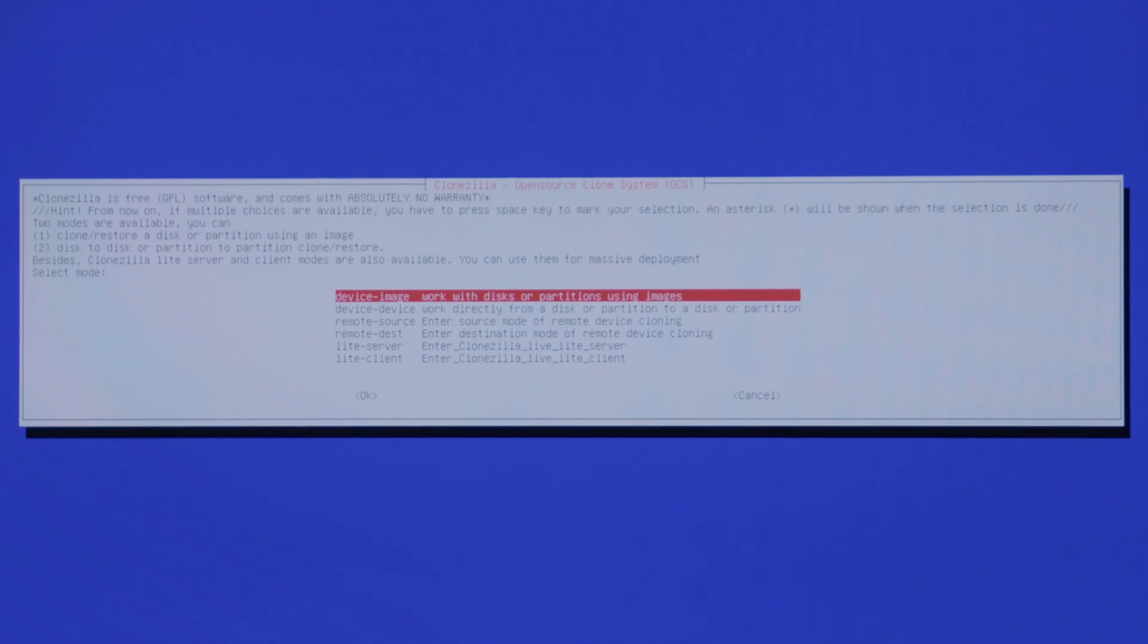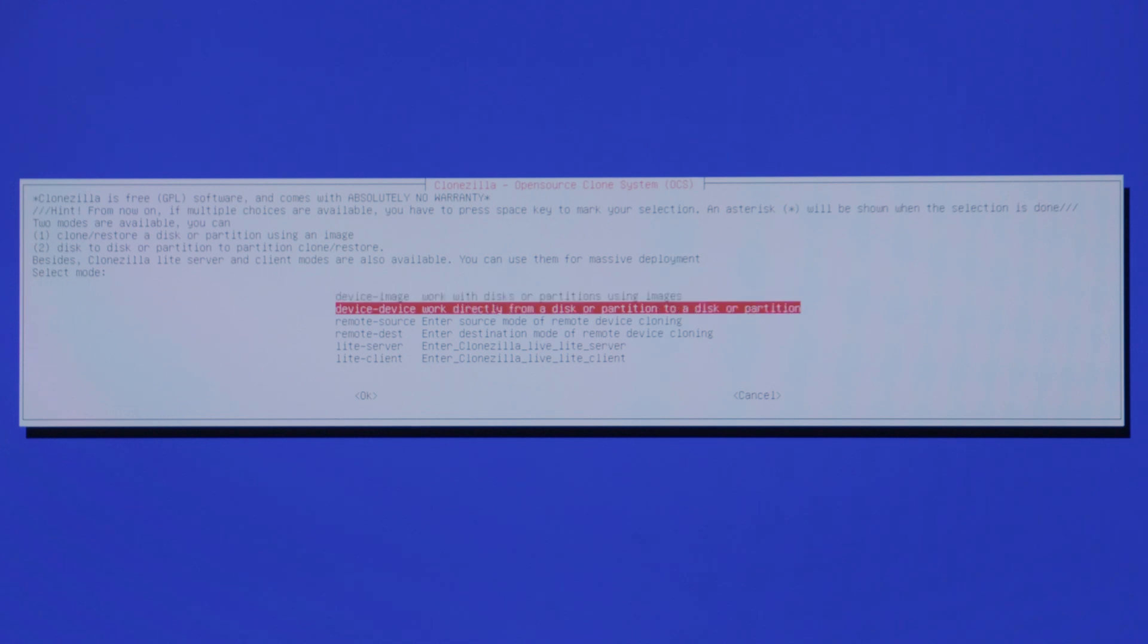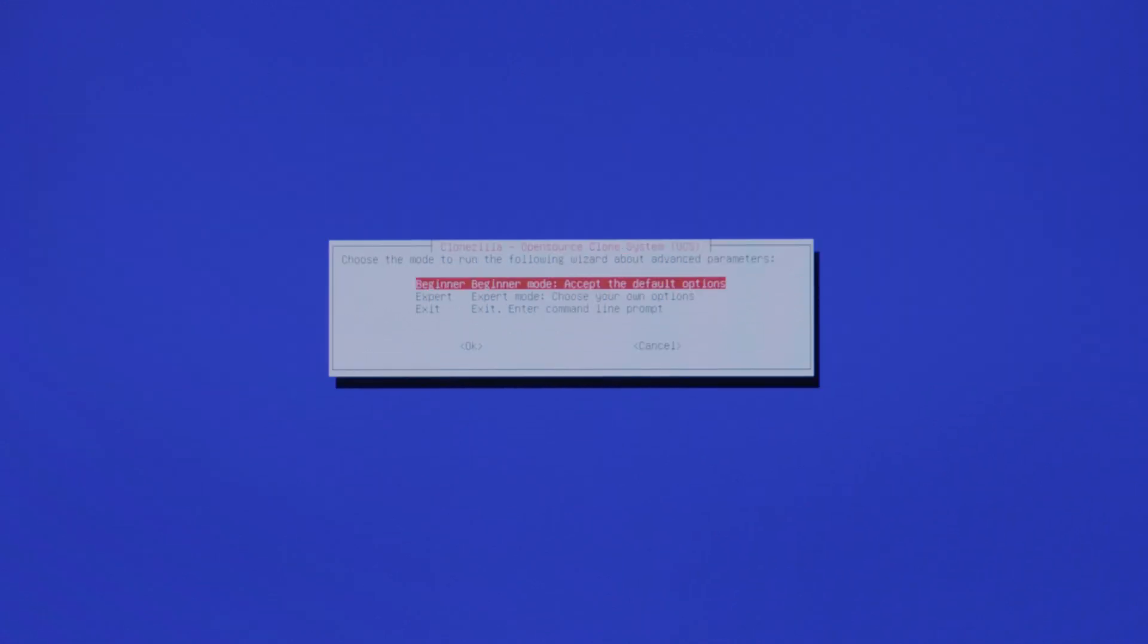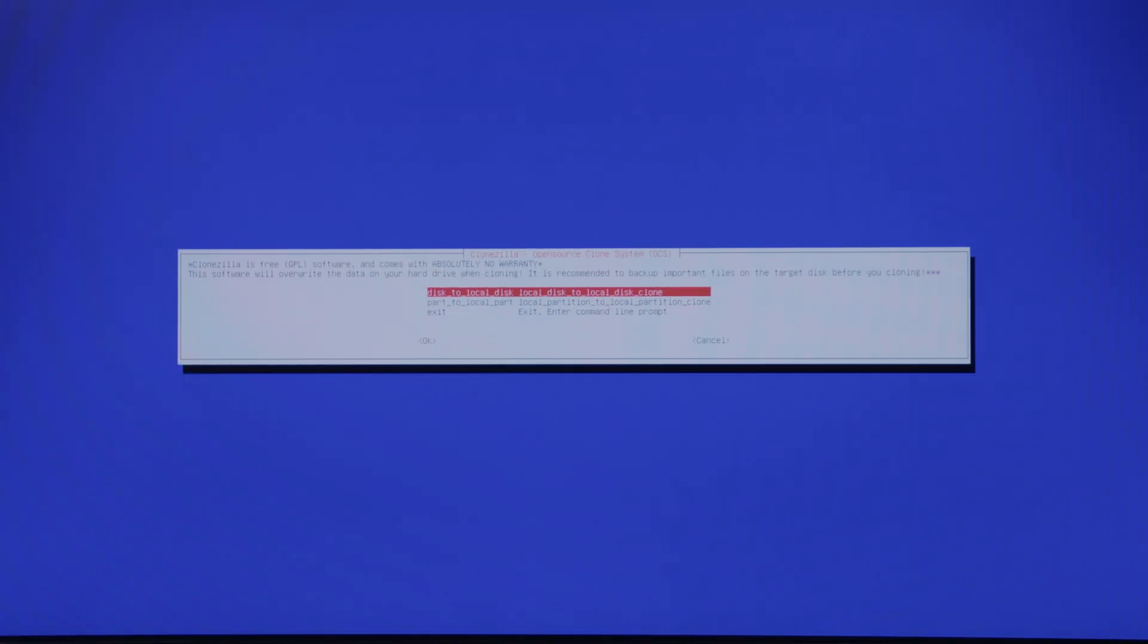We are going to do device to device. We're going to work directly from a disk partition to a disk partition. It's going to ask you if you'd like to select expert, exit, or beginner. We're going to stay with beginner mode. Next step is going to be disk to local disk.